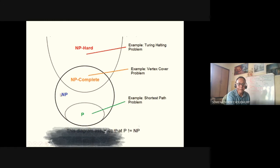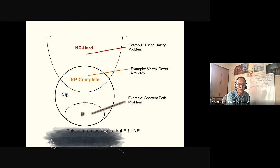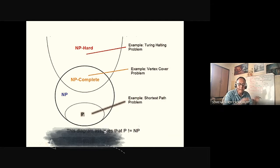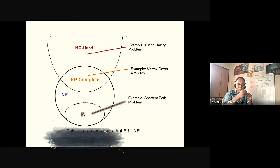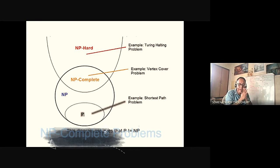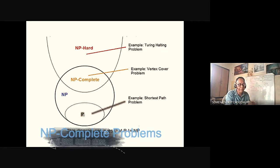What is the NP problem? This is P — P is polynomial. Because when the base number of elements is N, we have N square, N cube, N to the power 4, even N to the power 100 — that is still a smaller problem.